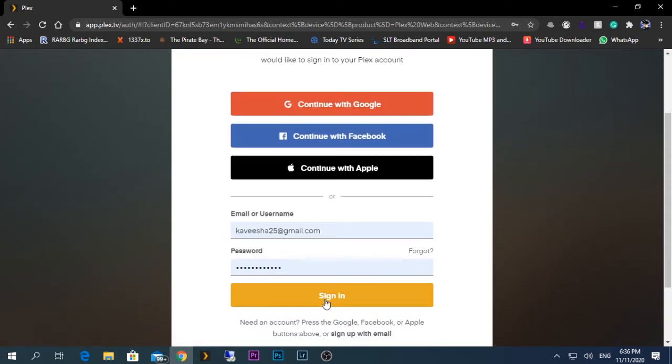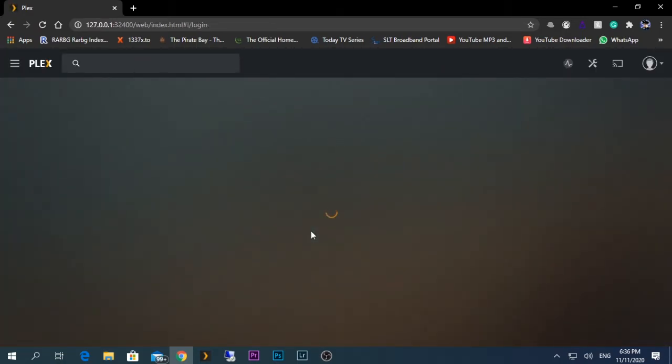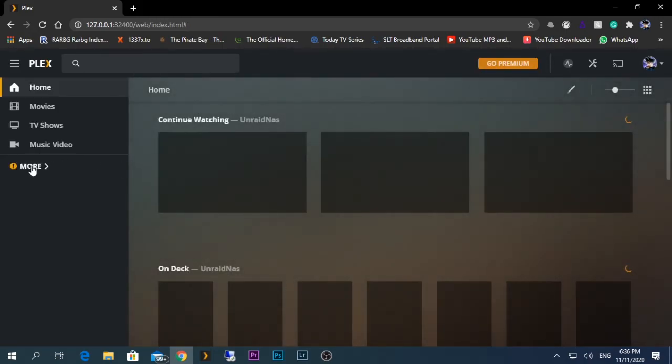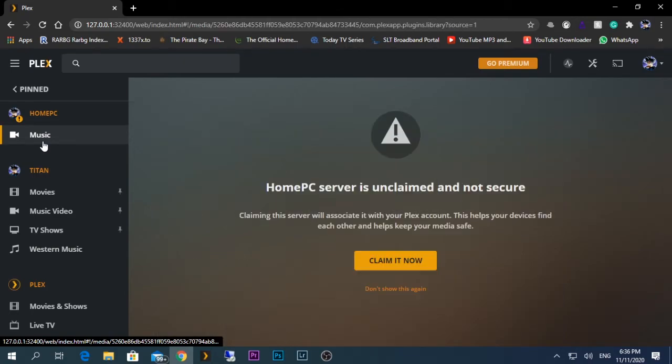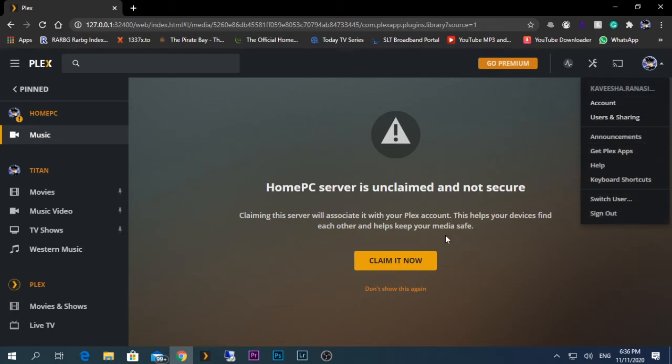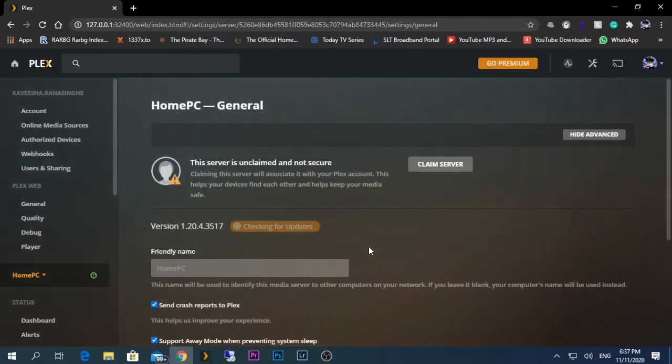Currently I have added it and I'm just going to sign in. If it is working perfectly, then I should be able to select the music option. And here, as I have signed in, you can see the Plex account is there. As I have signed in, I just now need to claim it.